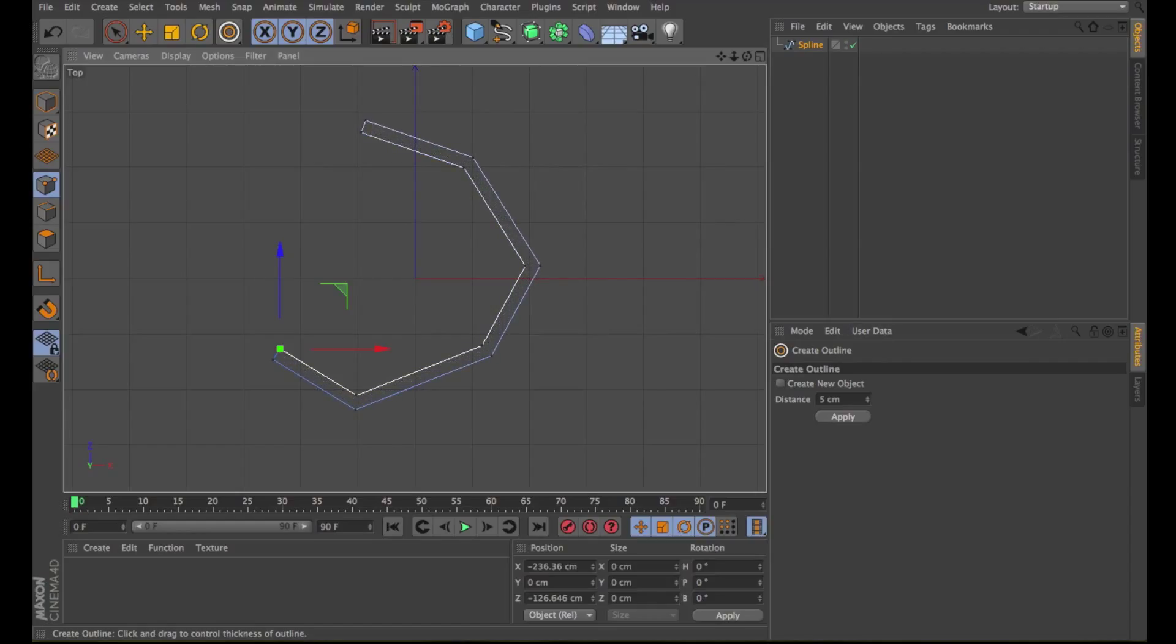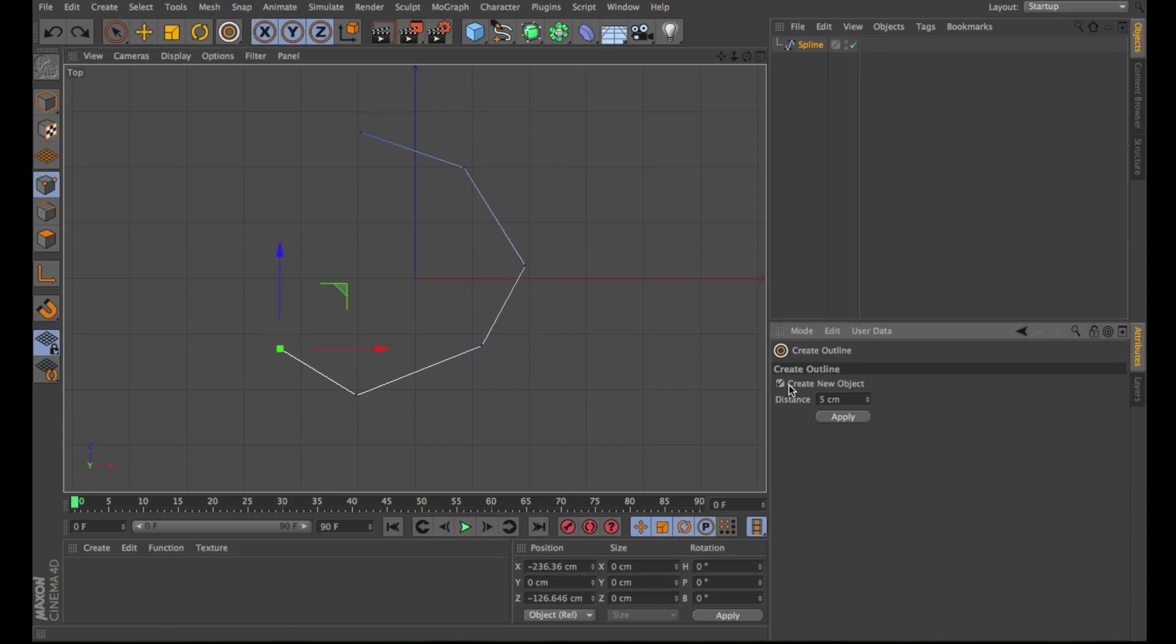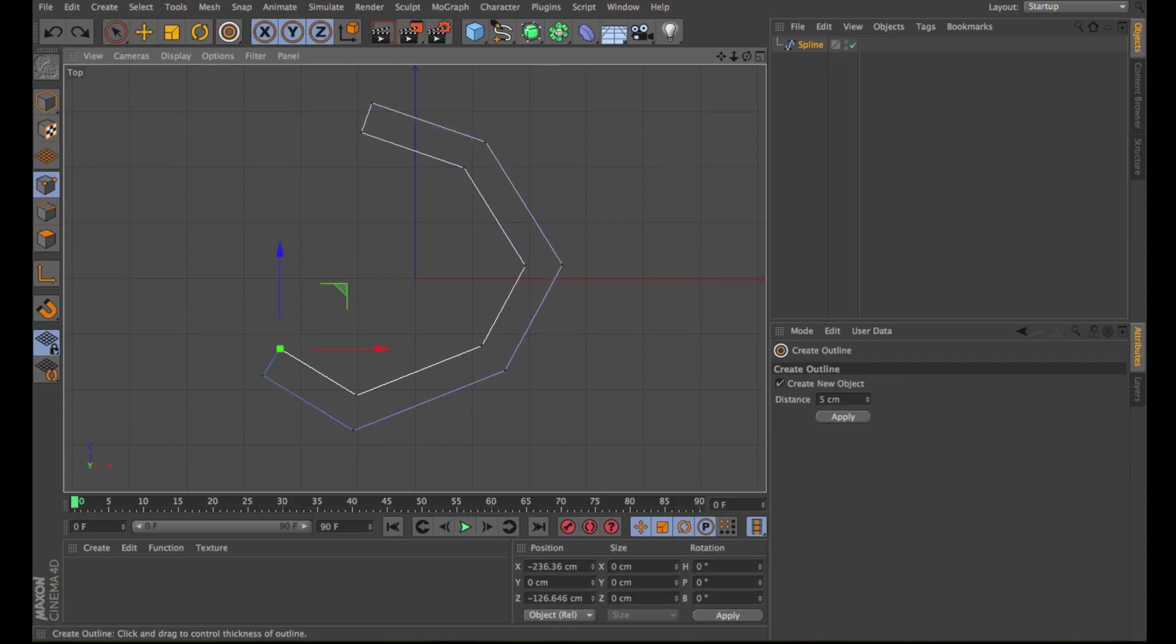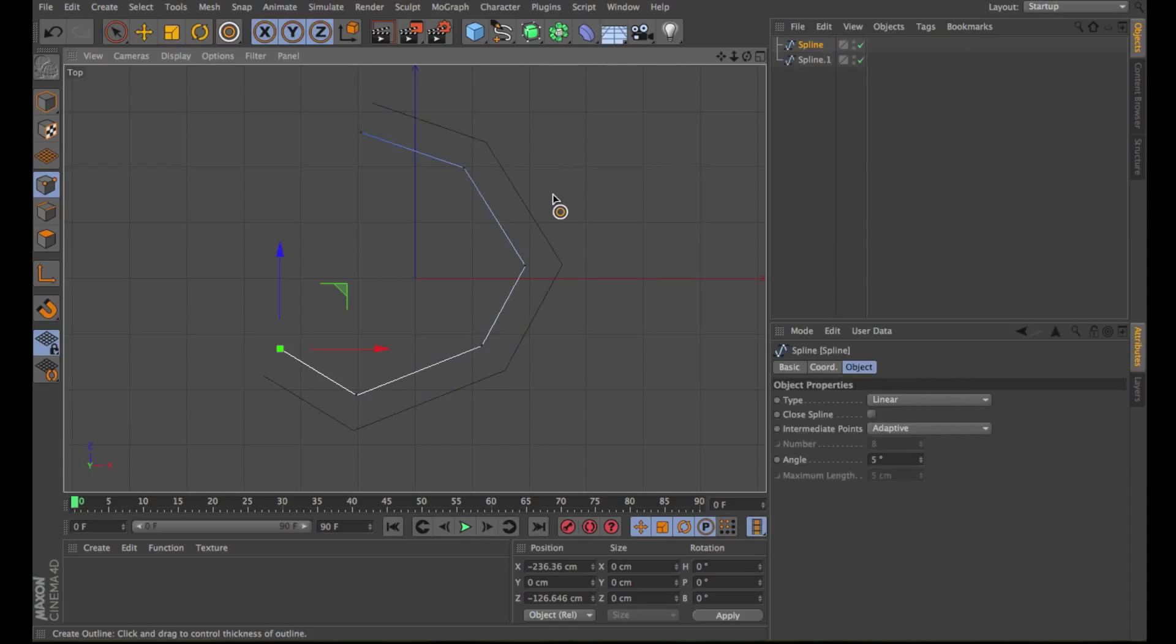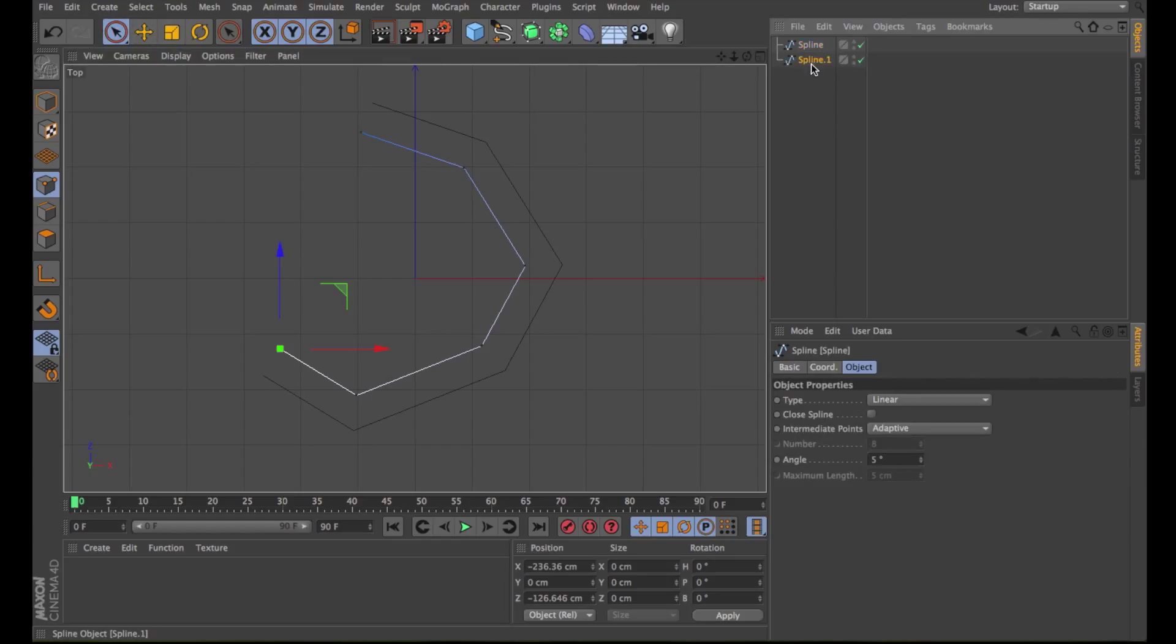If the original spline is closed then the outline is created as a new segment with a reversed point order compared to the original. If the spline is open as in this case by default the new spline will be connected to it, thus creating a closed spline. In the options you can select Create New Object. If this option is enabled the original spline is not changed. The outline is created as a new spline object.